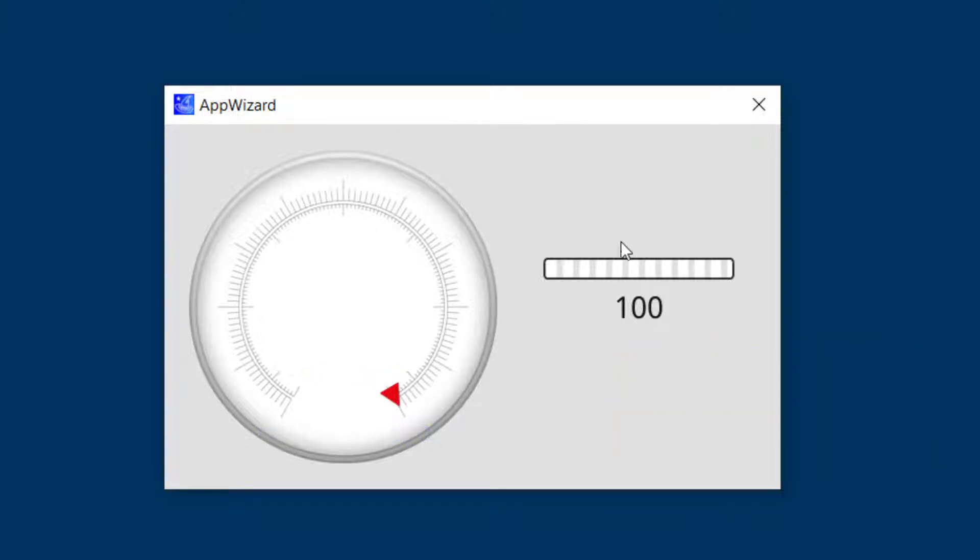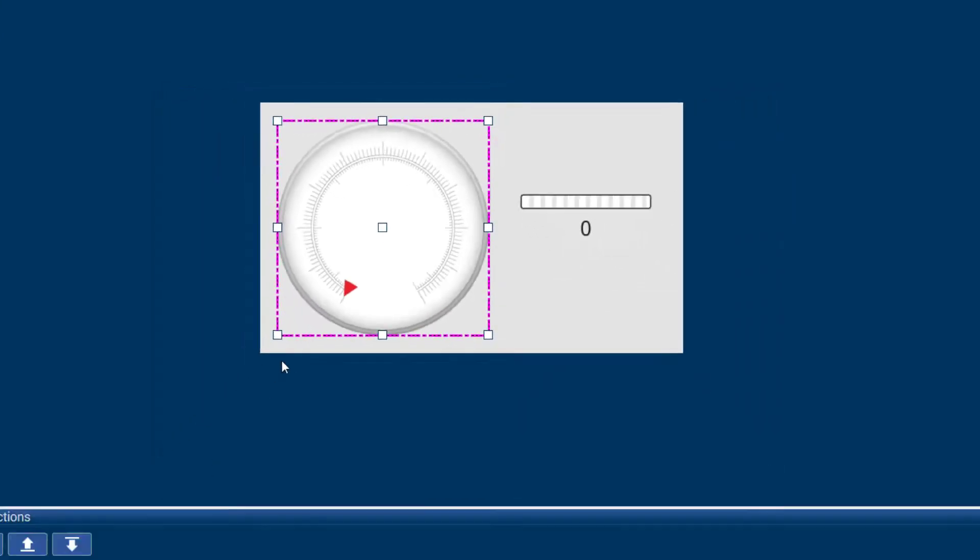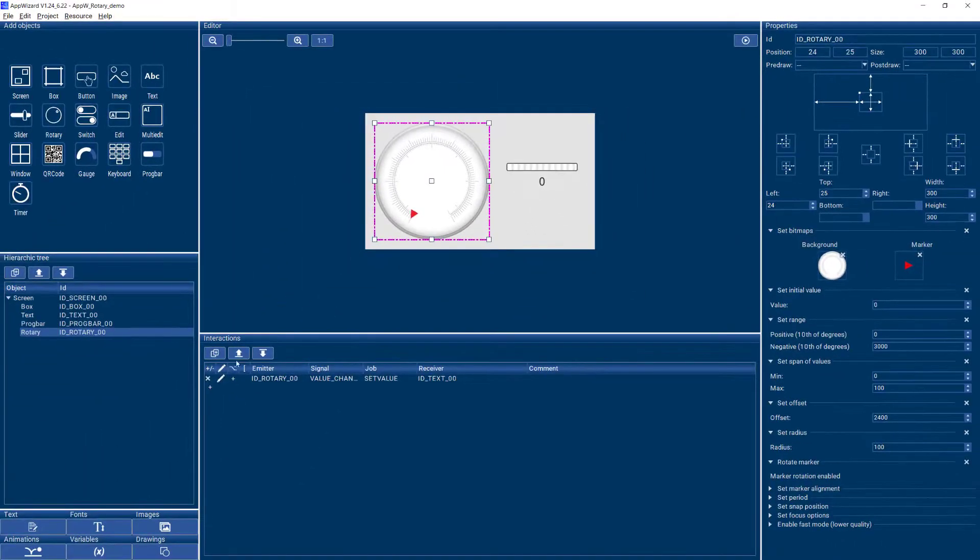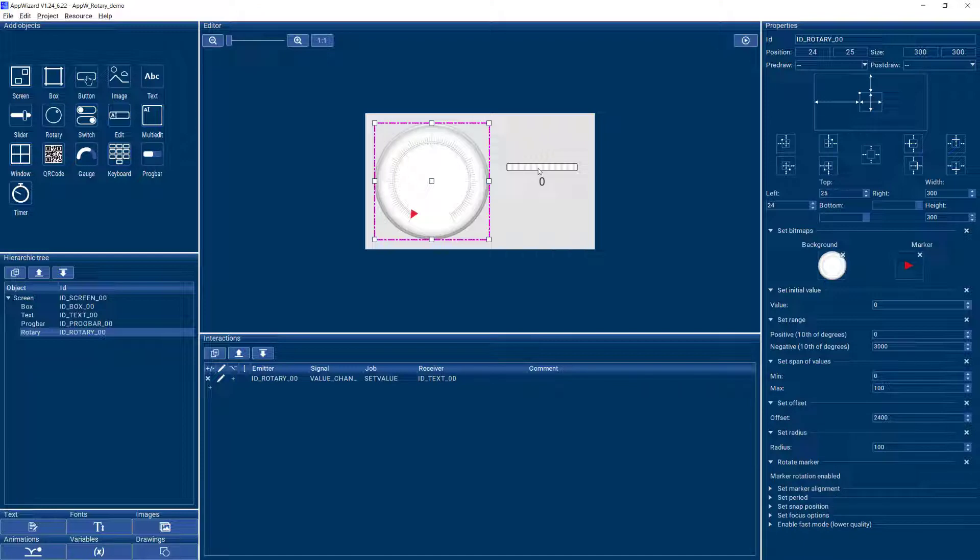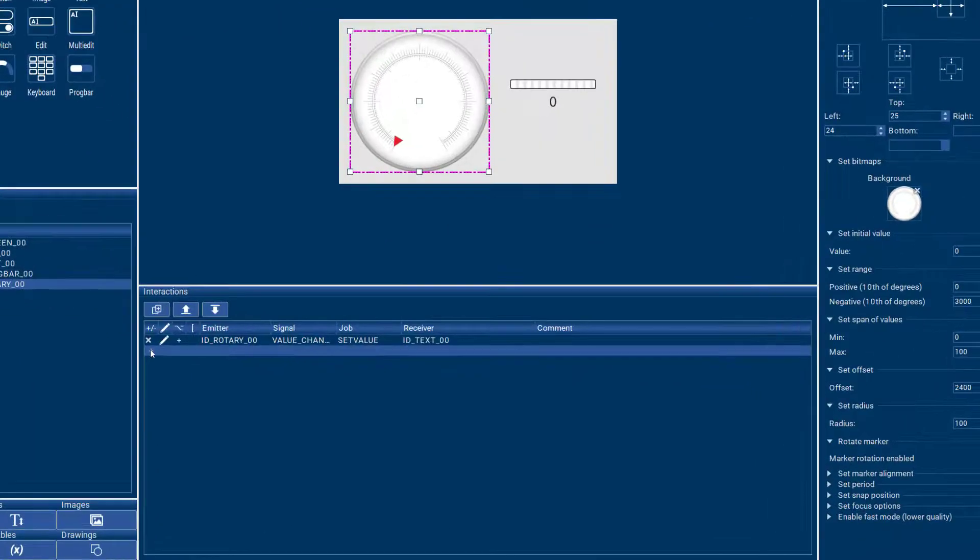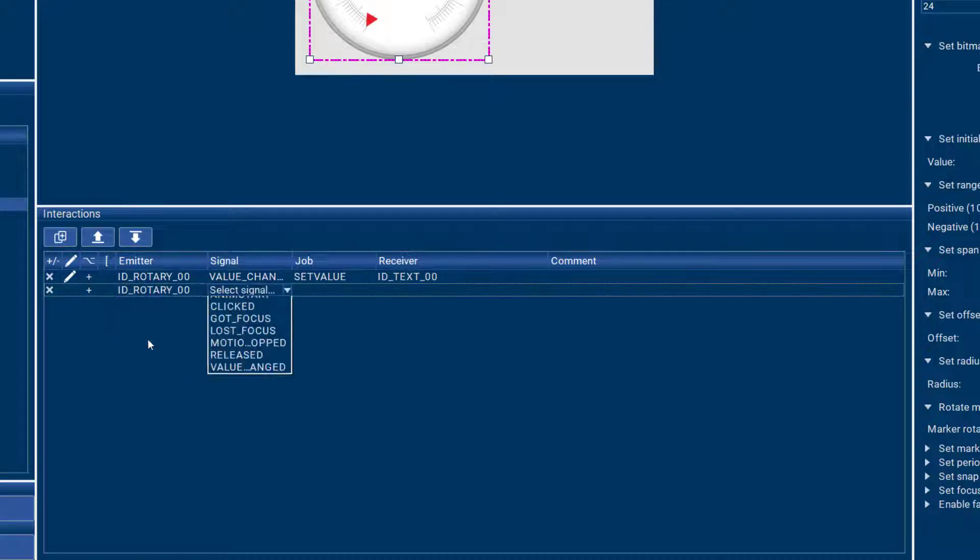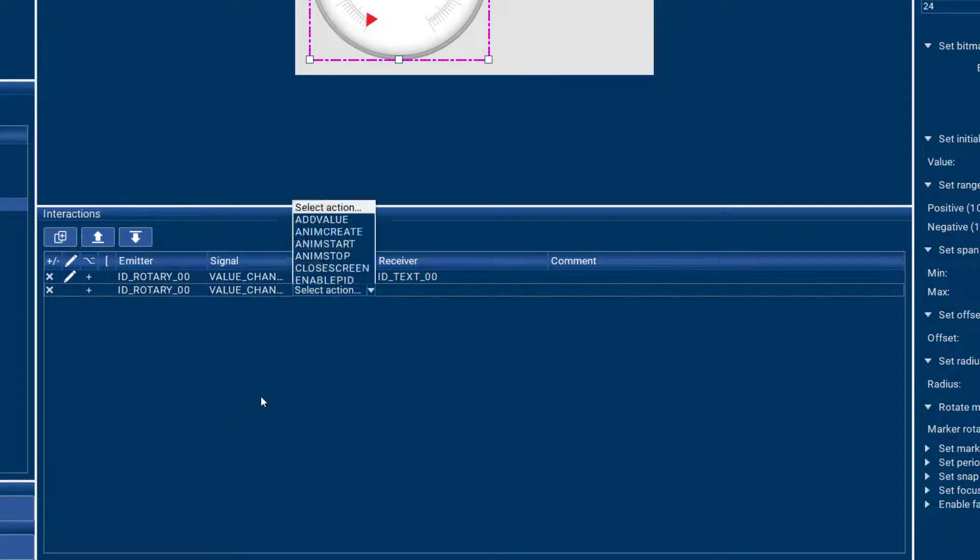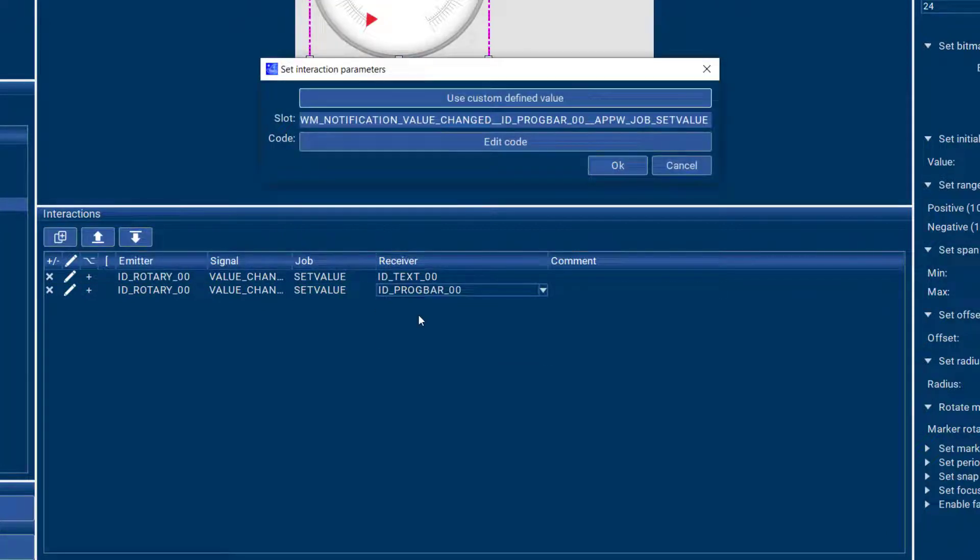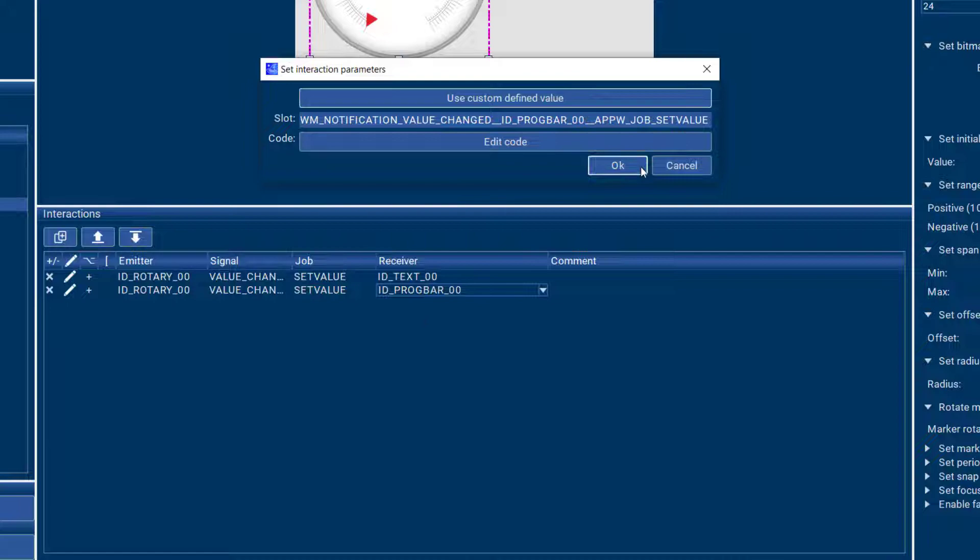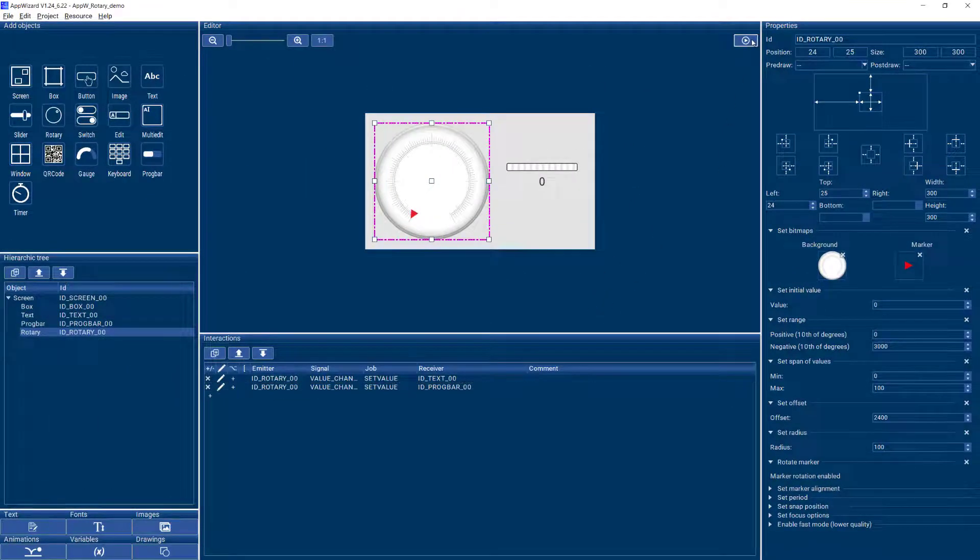Now in addition to the text value, I can also output the values on a progress bar that I also have already on my GUI. So I can add another interaction that says when my rotary changes its value, I want to set the value to my progress bar. And let's see how that looks.